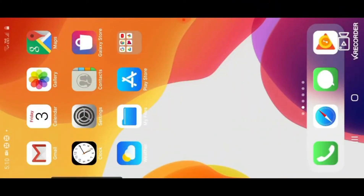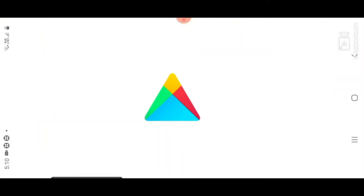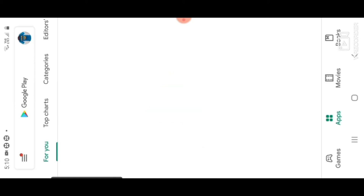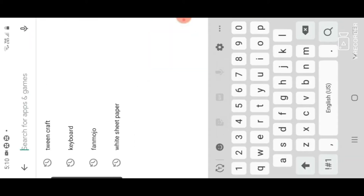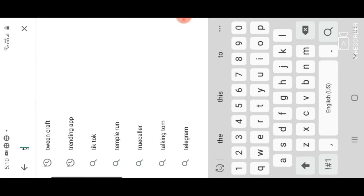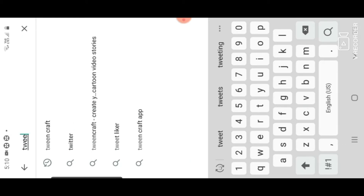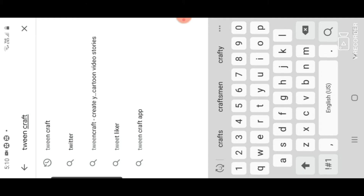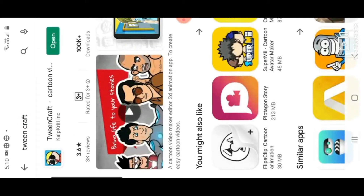Friends, I am going to edit the TwinCraft animation video in this Play Store. We'll click the touch button. Can you see the TwinCraft? It's called W. Click the down button, search, open.